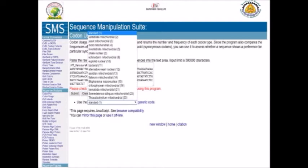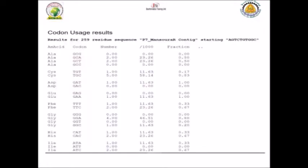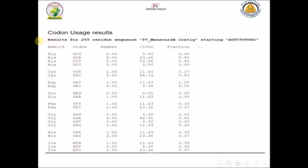You will get your result immediately. The result consists of five columns. The first column gives you the name of the amino acid, for example alanine. Because alanine has four different codons, you can see alanine has GCG and the other codons.